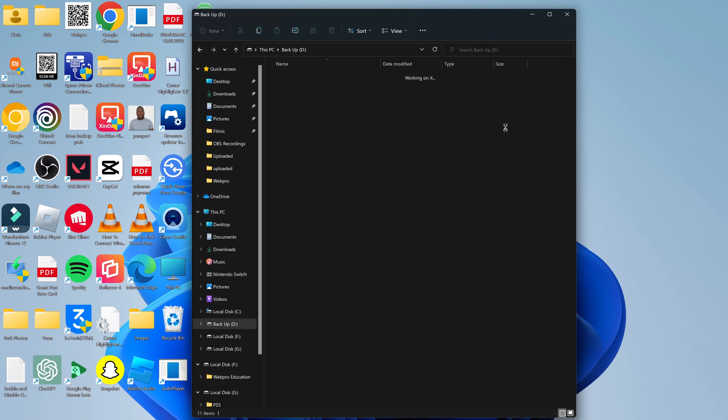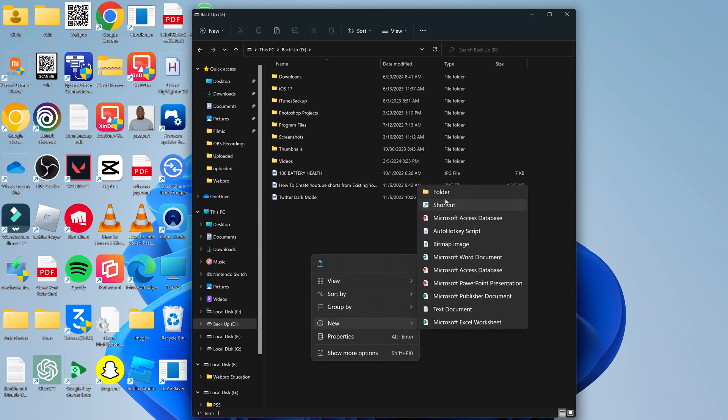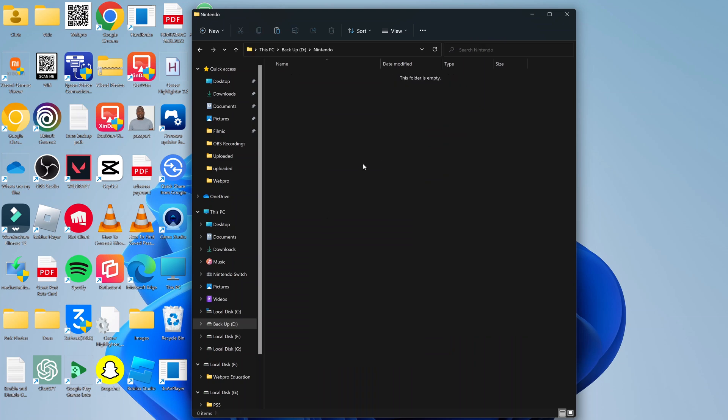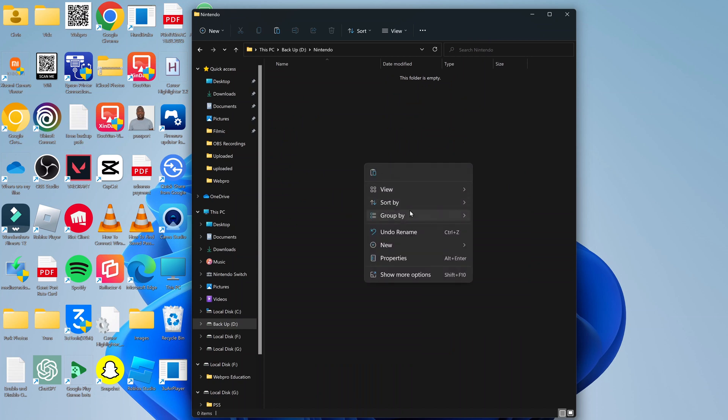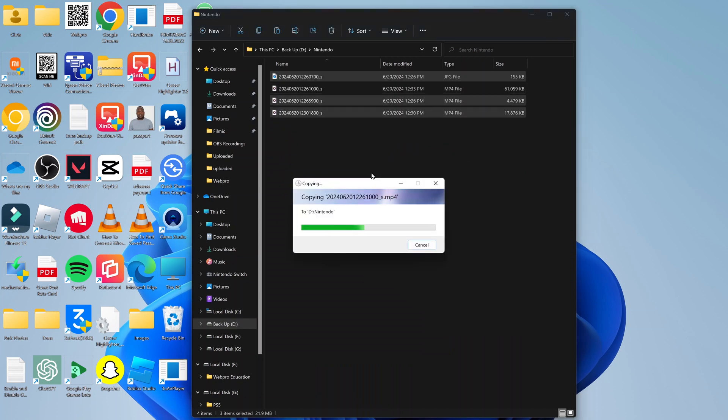Let's say you go to this hard drive and maybe even create a folder there, and then paste those screenshots or photos and videos right there.